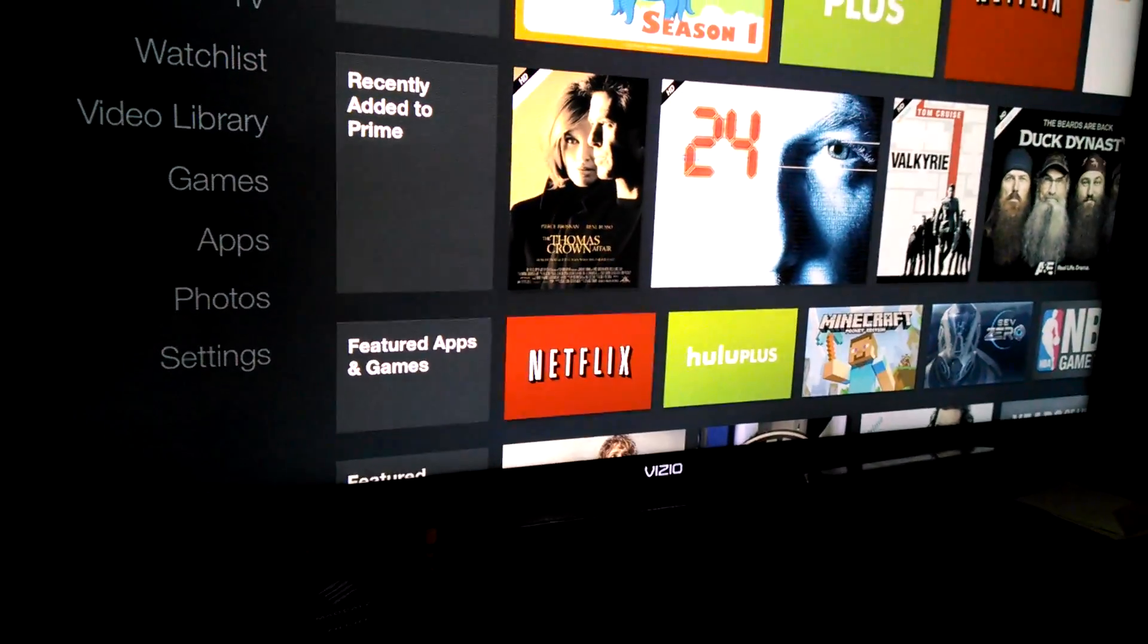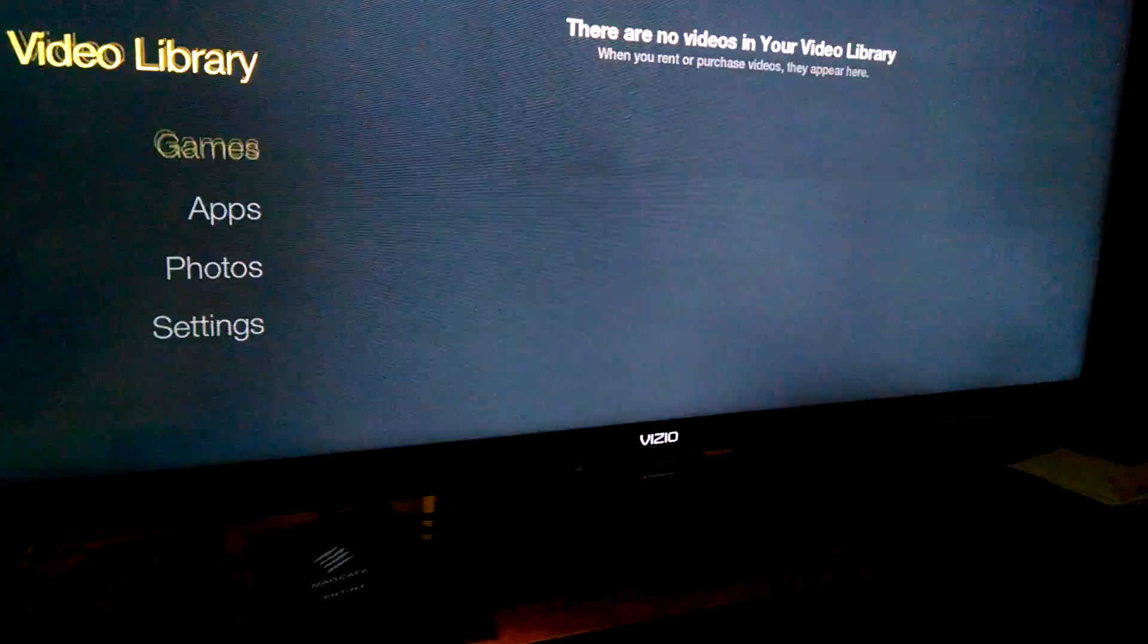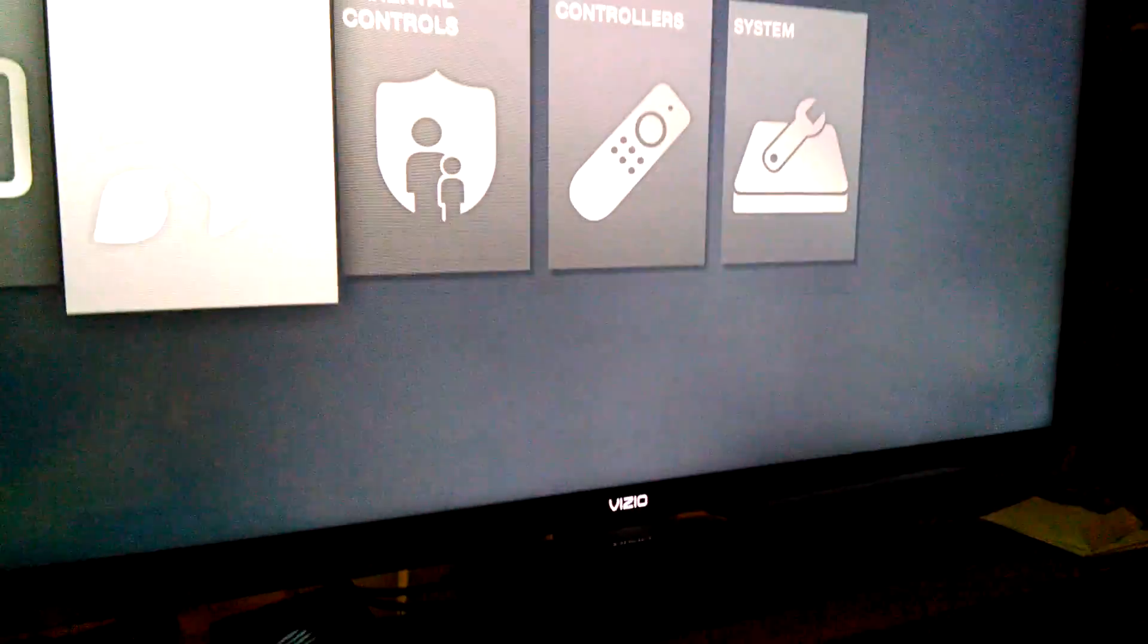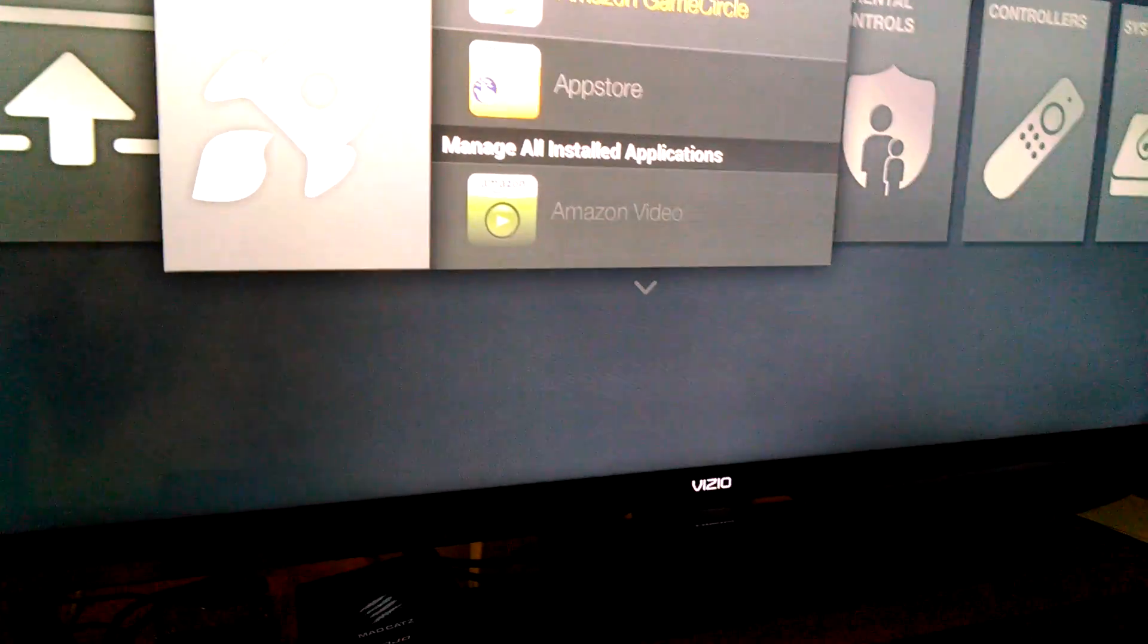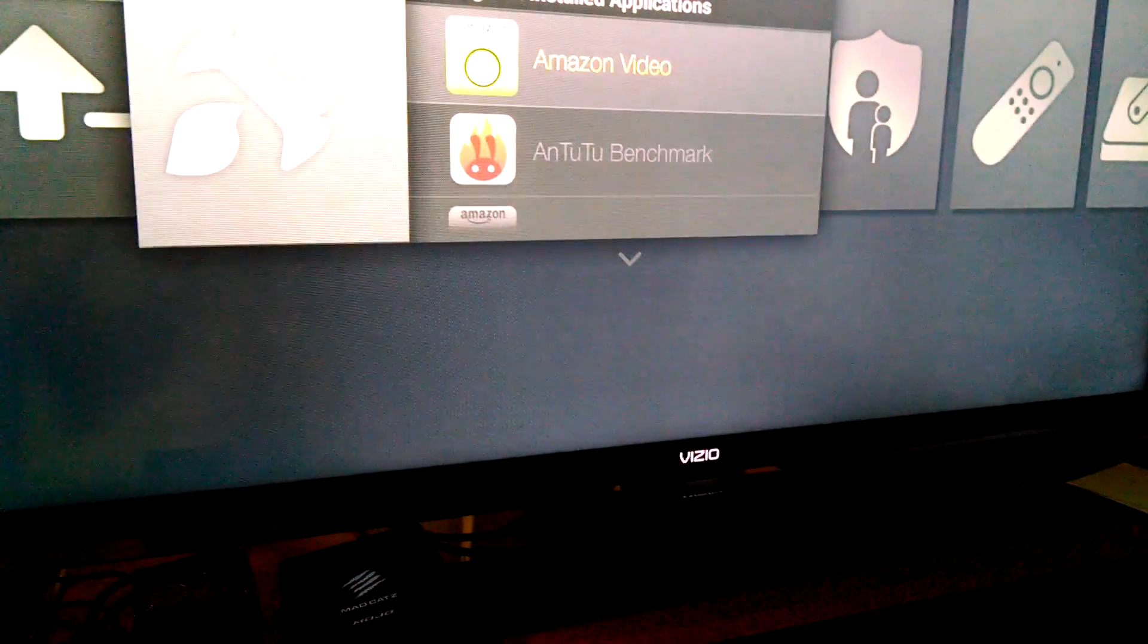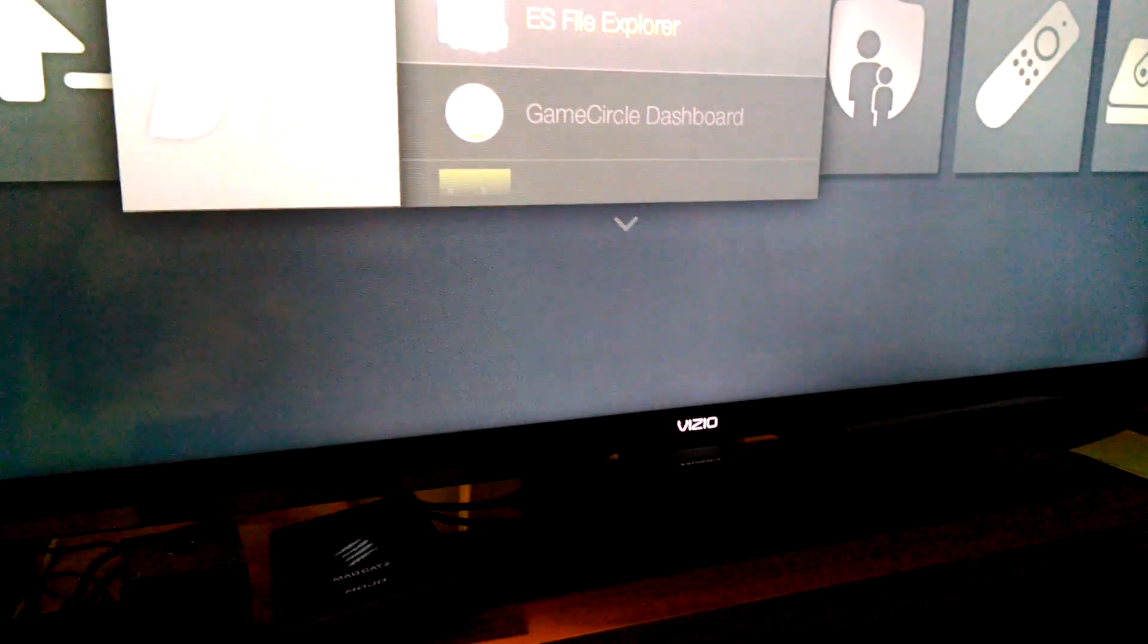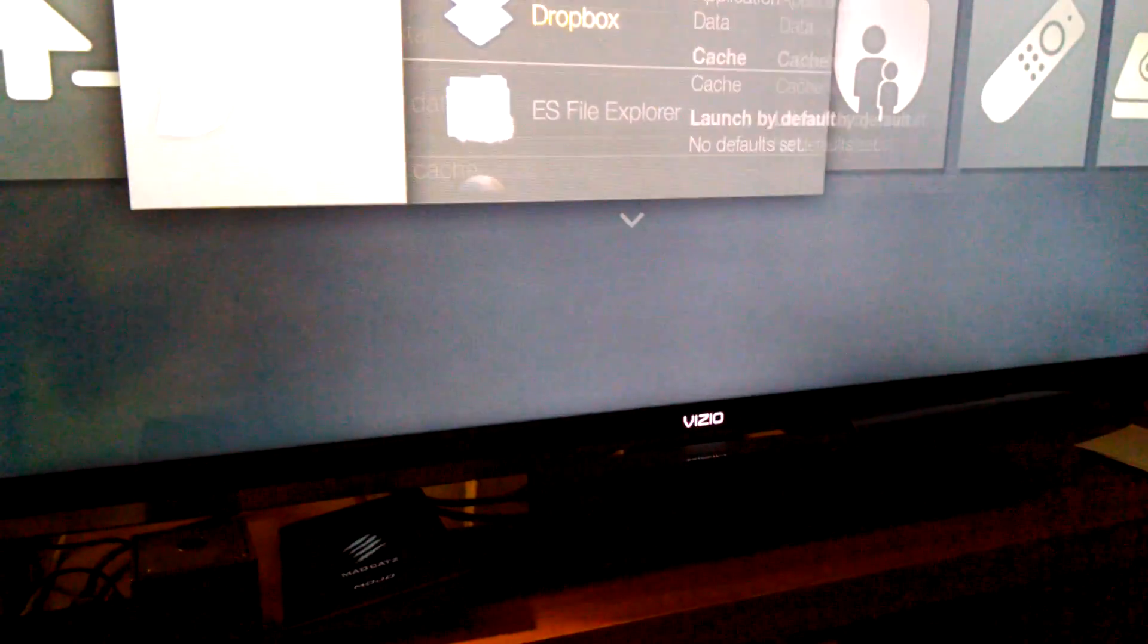Okay, I'm not gonna bore you with an overview of how the UI works on this thing, so I'm just gonna get right to the point and that's gonna be XBMC and a couple of other applications. Now using the dev instructions, I was actually able to install Dropbox and ES File Explorer.